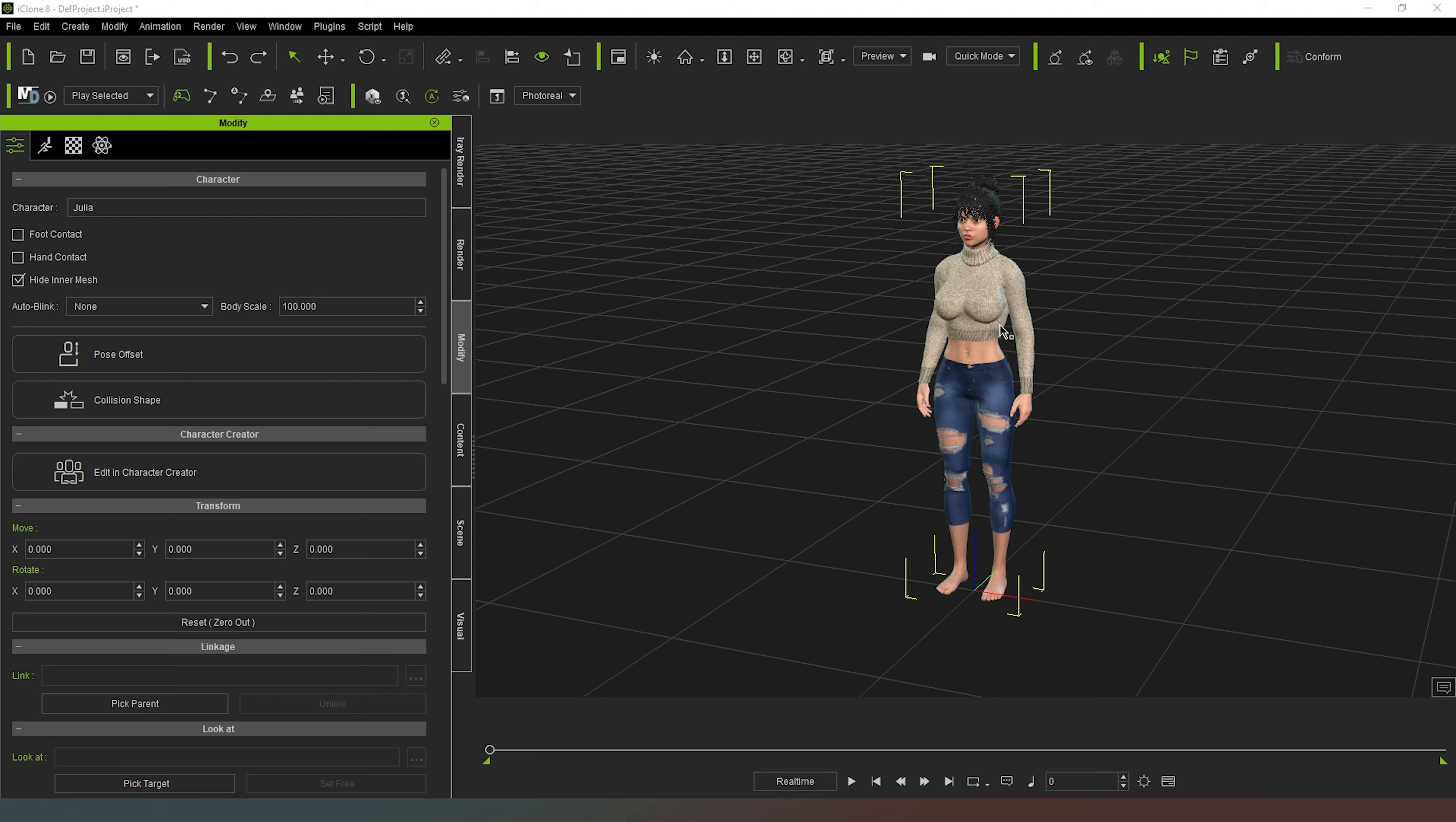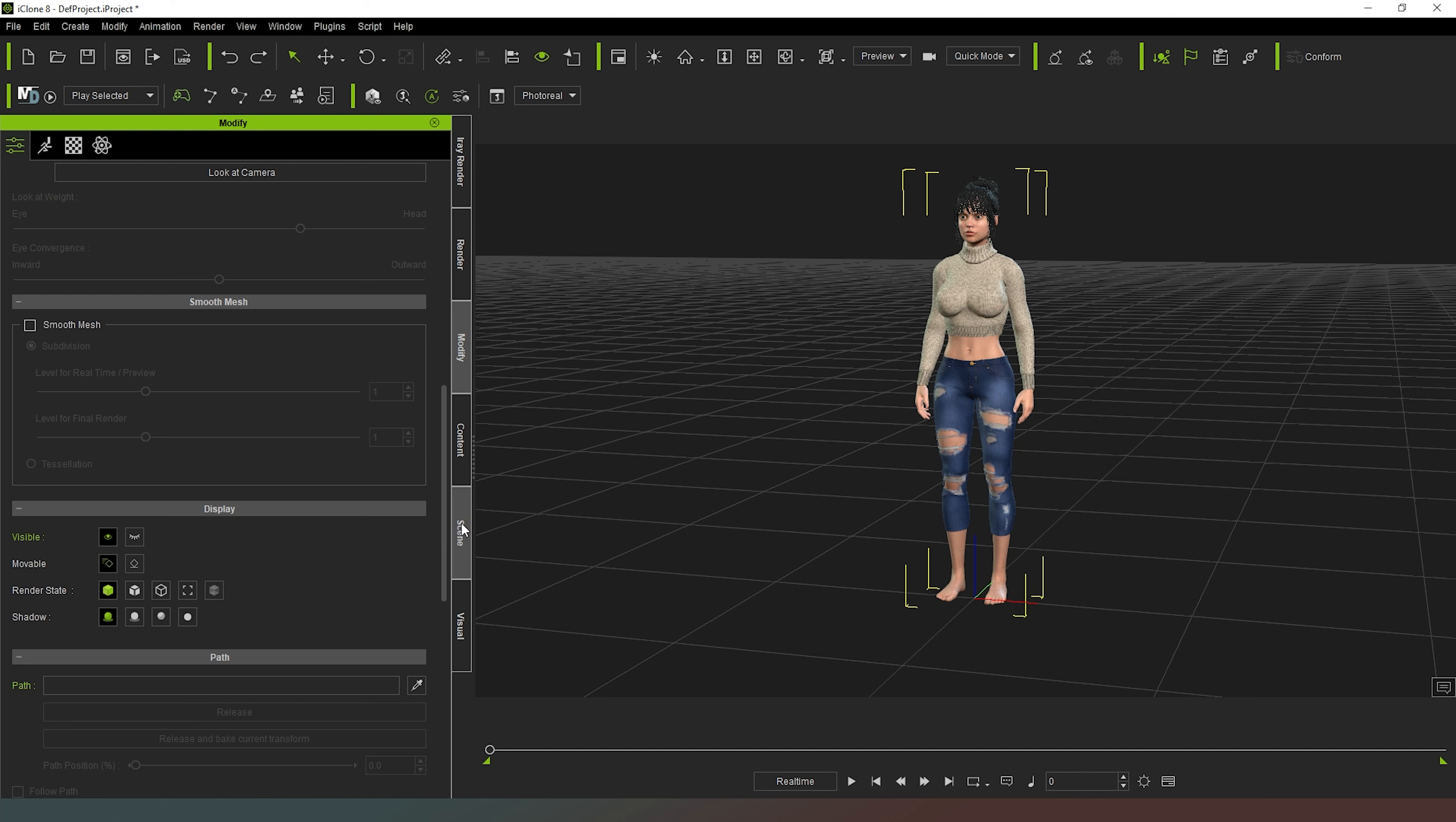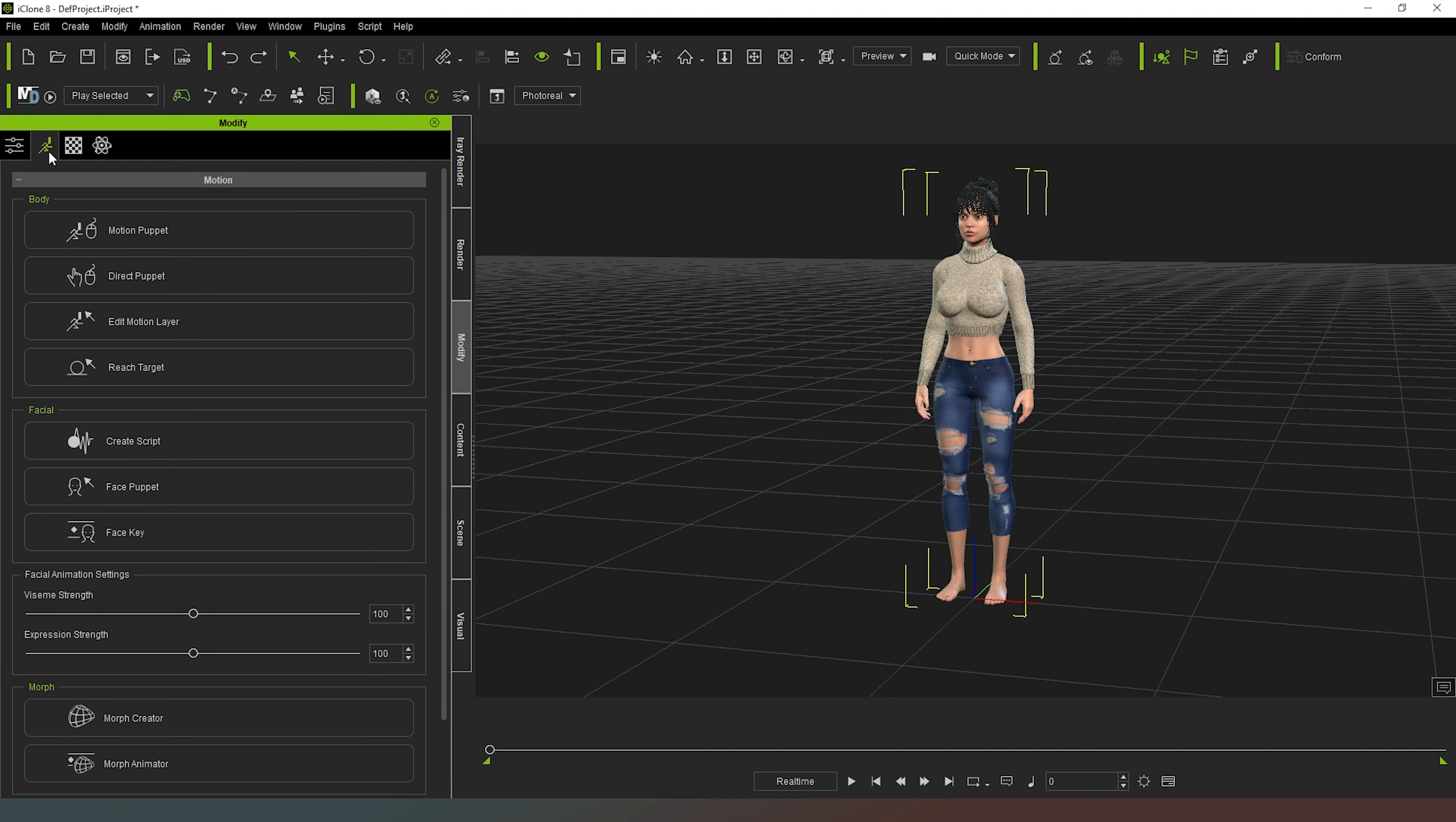So as you can see I've got my character loaded into my scene. This is a character that we used in the last episode. I'm going to make sure that I've got her selected in my scene by going to scene and selecting her there, and then I can go into my modify tab and click on the little running man icon, which is the second icon across the top in the modify tab.